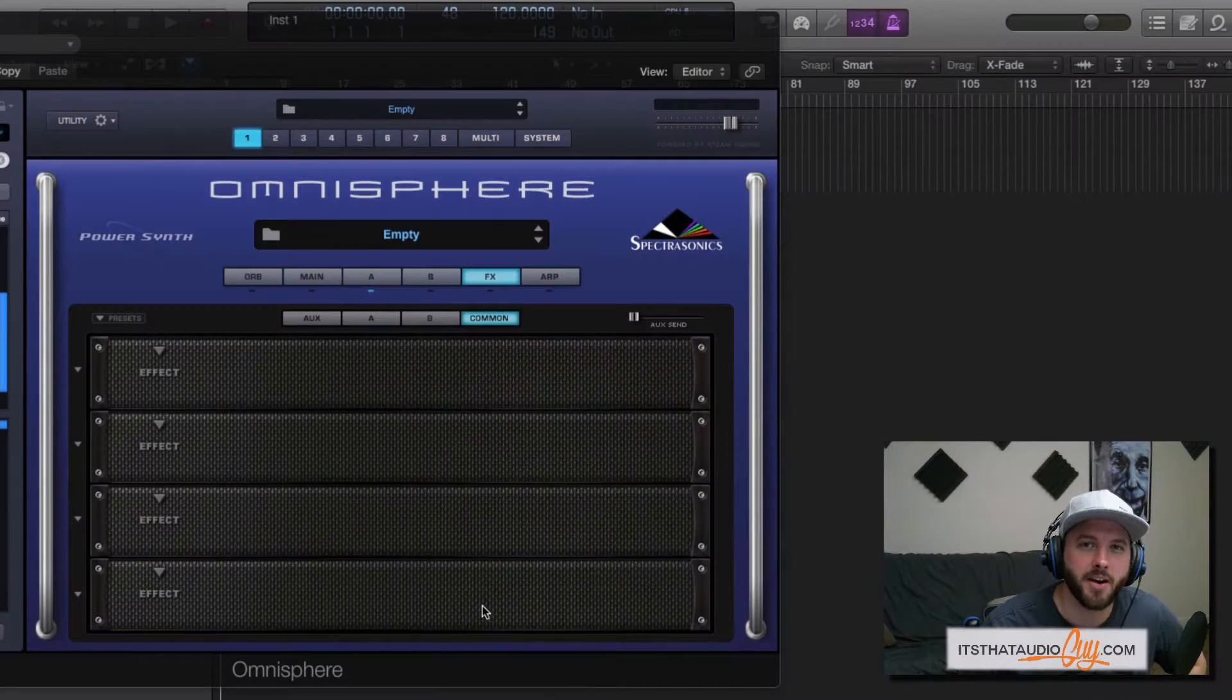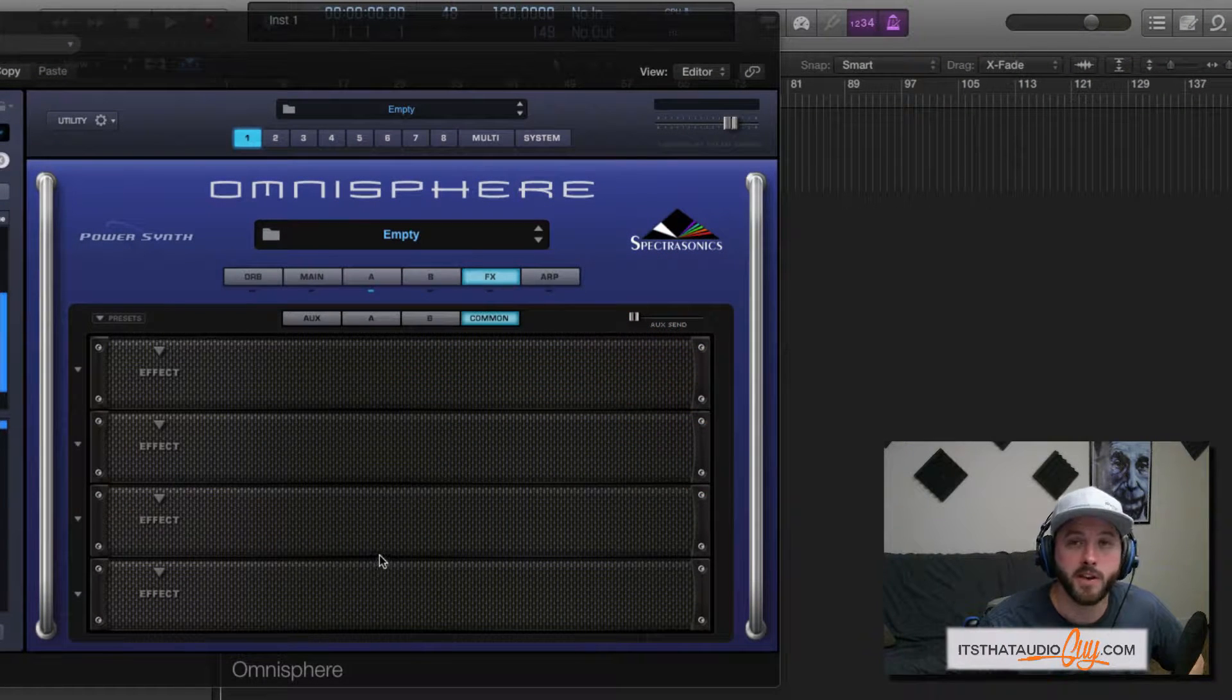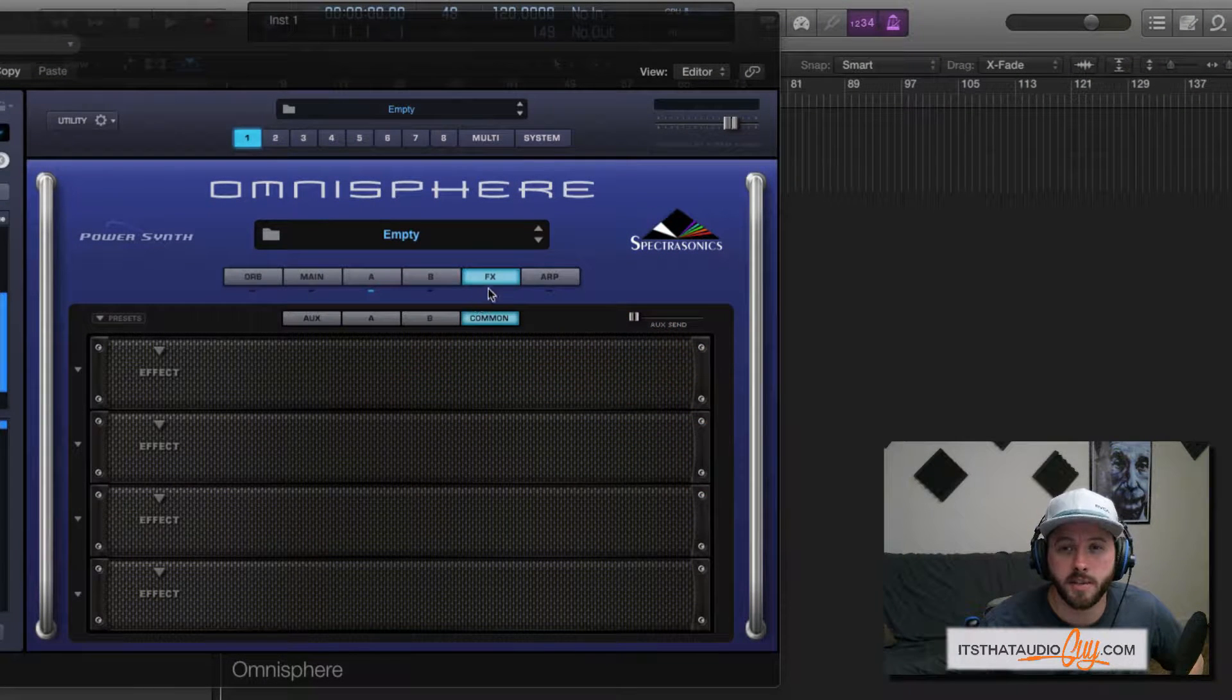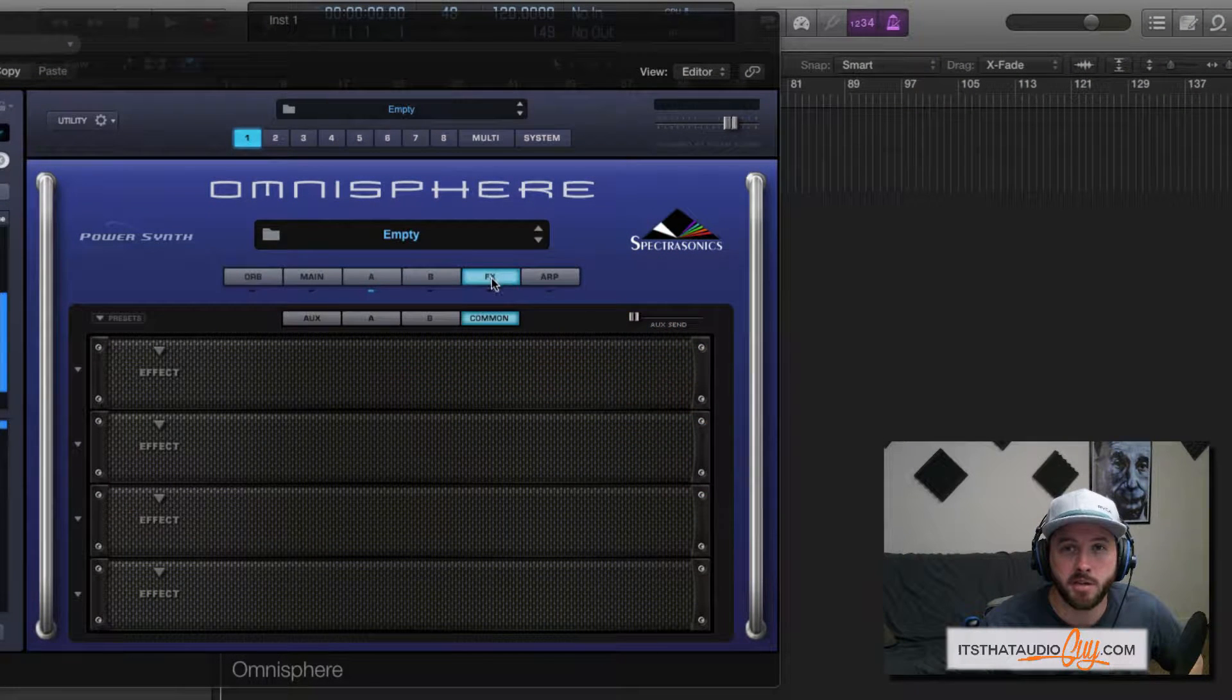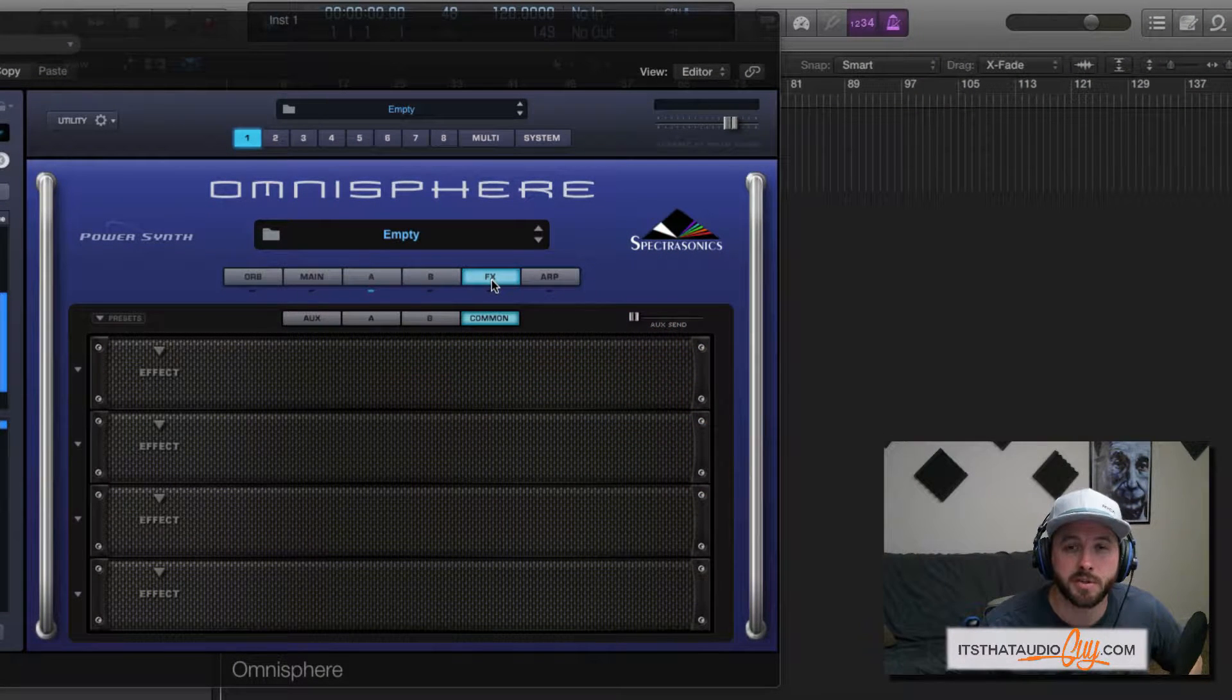Hey guys, this is Doug May with That Audio Guy. In this video we're going to take a look at the FX page here in the patch window.